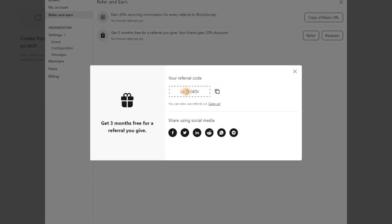Alternatively, you can use the referral URL to refer a friend as well. It's that simple.